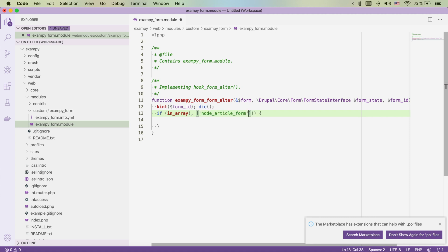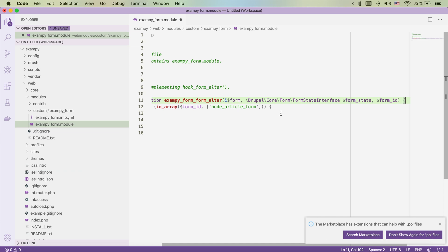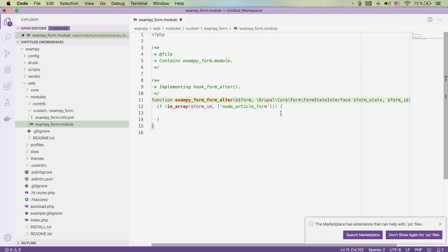So here we have the node edit form and node add form. When we add the node edit form to our in_array check, it will also work for editing — we pretty much have the form available to inspect.